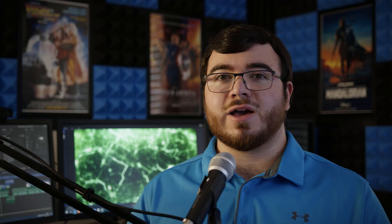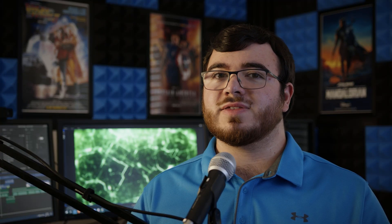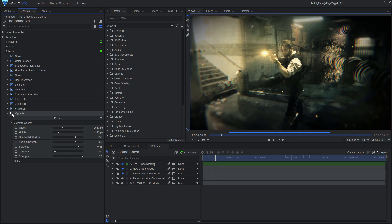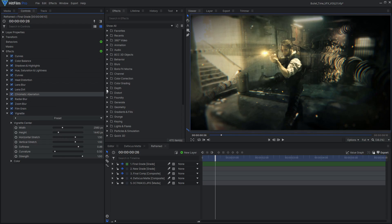A vignette is a common effect that draws attention to the center of the frame by darkening the corners. However, the default vignette effect darkens the highlights to gray, which doesn't look the greatest.